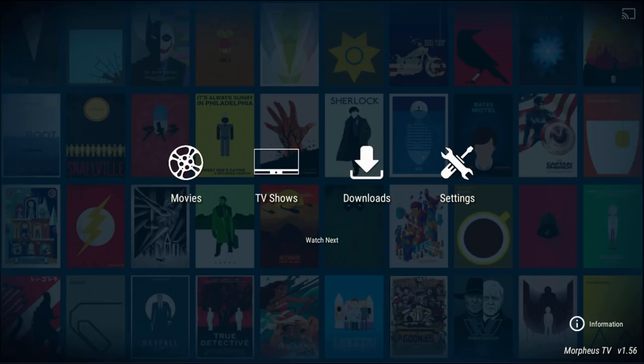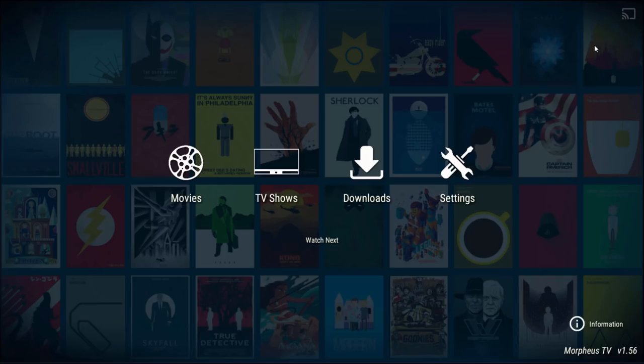When you first start up the APK, you're presented with a nice user-friendly layout. We can see four sections: movies, TV shows, downloads and settings. On the top right we have a Chromecast symbol, which I can't click because I haven't got it downloaded, and then for Trakt TV we have a Watch Next button. Let's click into movies and go through each of those sections.